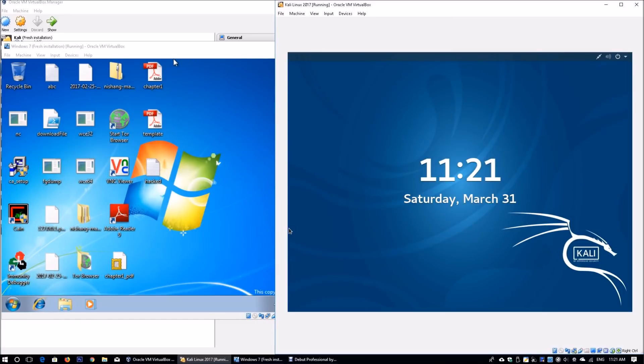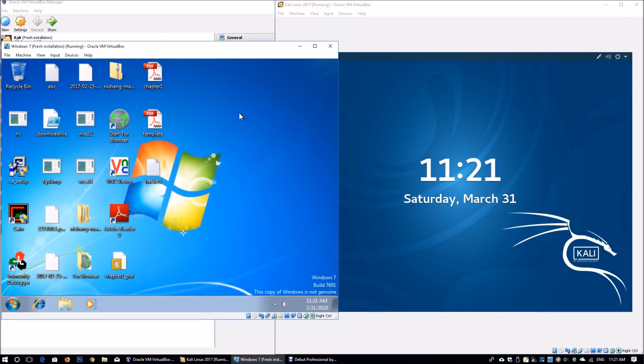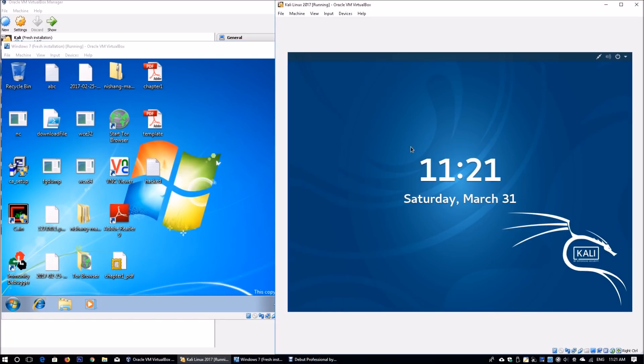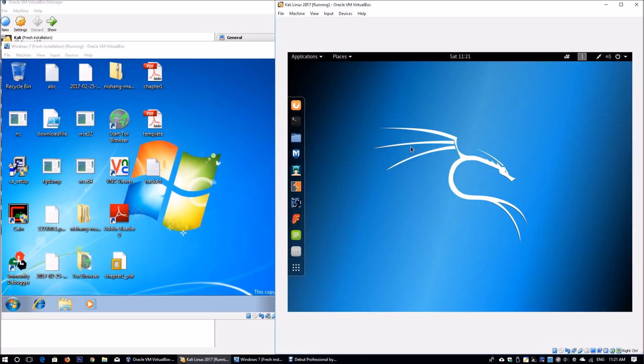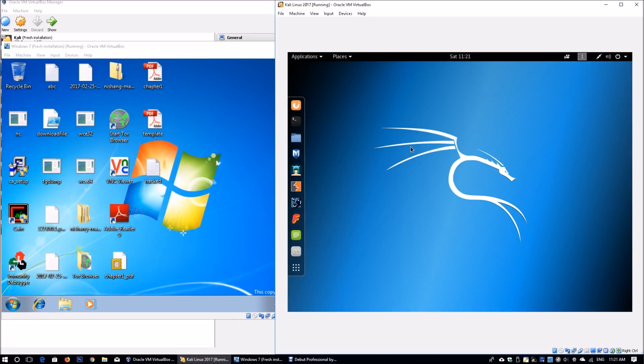In the background, I have VirtualBox running, which is a virtual machine management tool. On the left side, I have Windows 7 running—this is the victim machine we're going to target. On the right side, I have Kali Linux running. A lot of different applications have plenty of vulnerabilities, resulting in millions of endpoints becoming vulnerable. One of them is Adobe Reader, widely used as a free tool for viewing PDF documents.